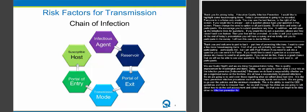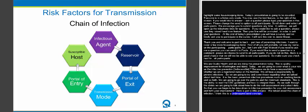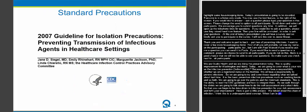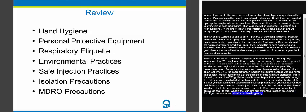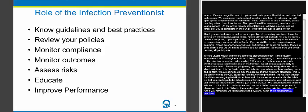Just a little review: last time we talked about the chain of infection, which I think is an underappreciated concept. Anytime I've done an outbreak investigation, I've gone back to this chain to figure out where to start looking. We also covered in depth the standard and transmission-based precautions, including management of multidrug-resistant organisms — hand hygiene, personal protective equipment, cough and respiratory etiquette, environmental practices, safe injection practices, and isolation precautions. Now let's talk about your role as the infection preventionist with regard to what we just reviewed.